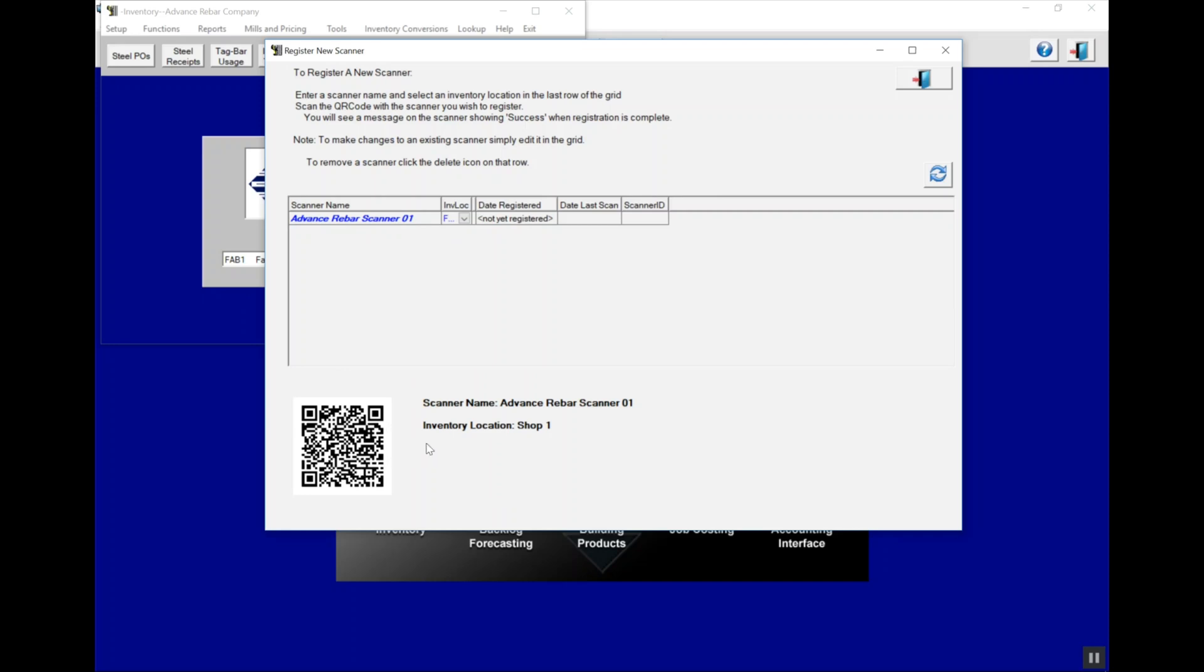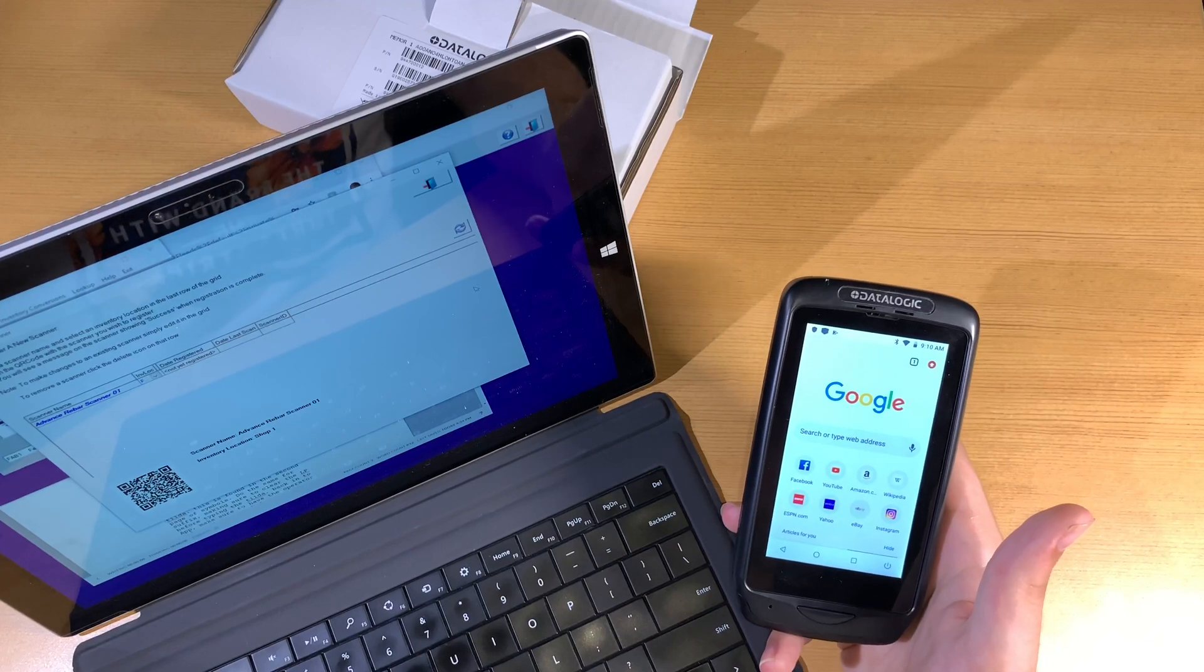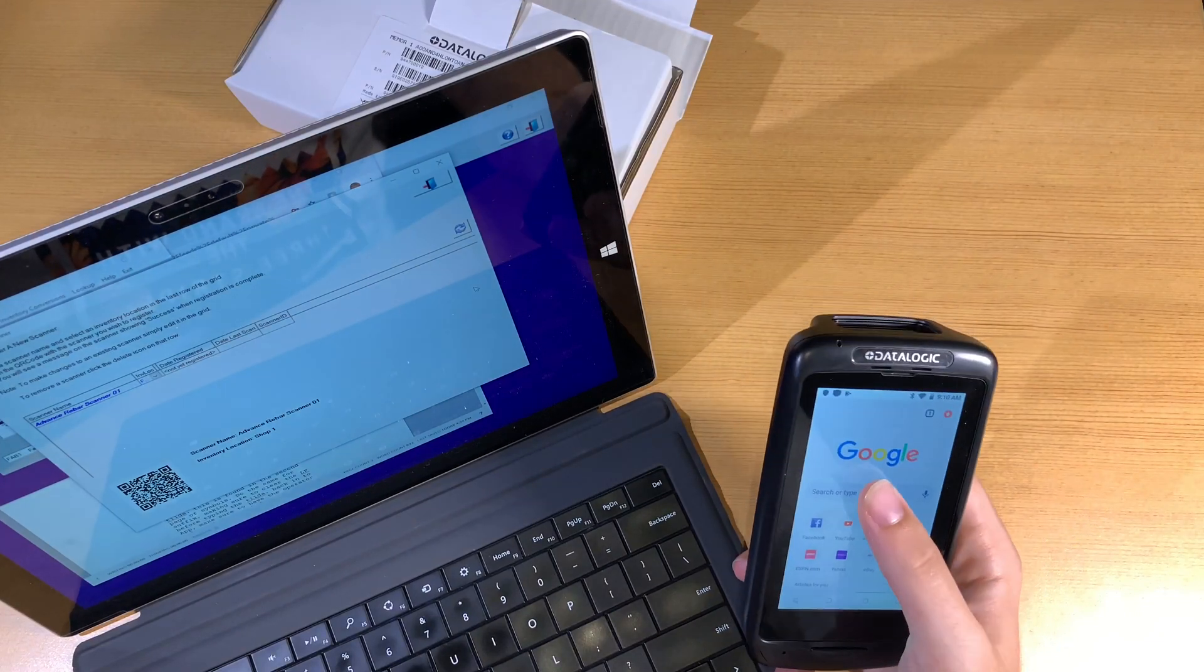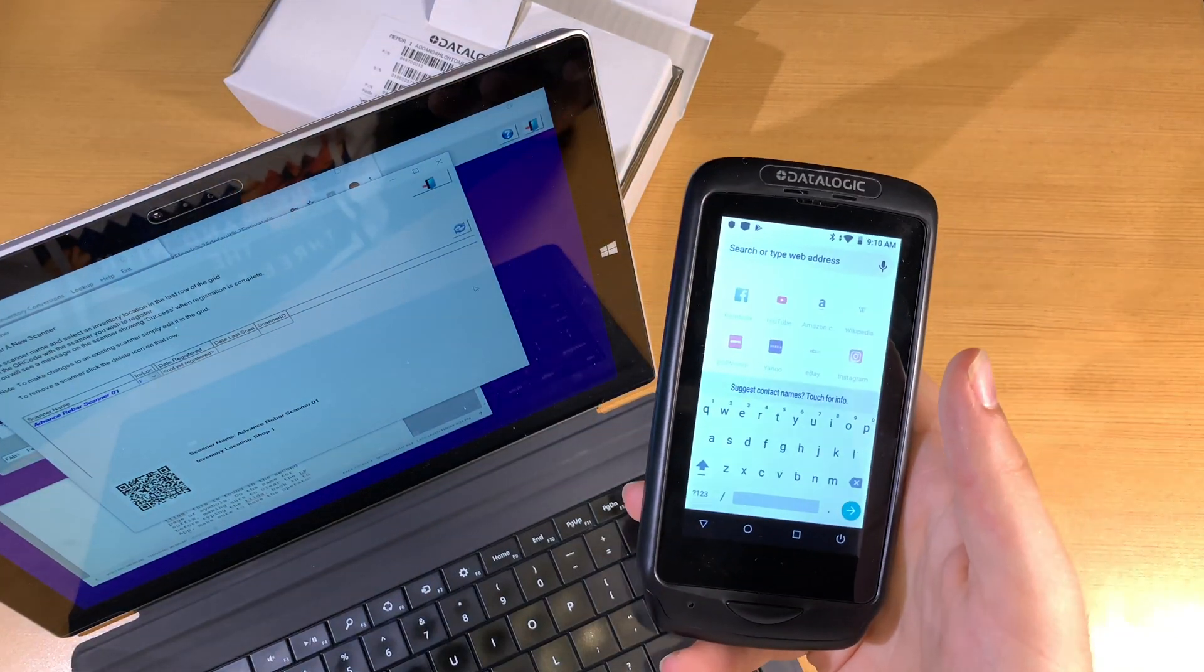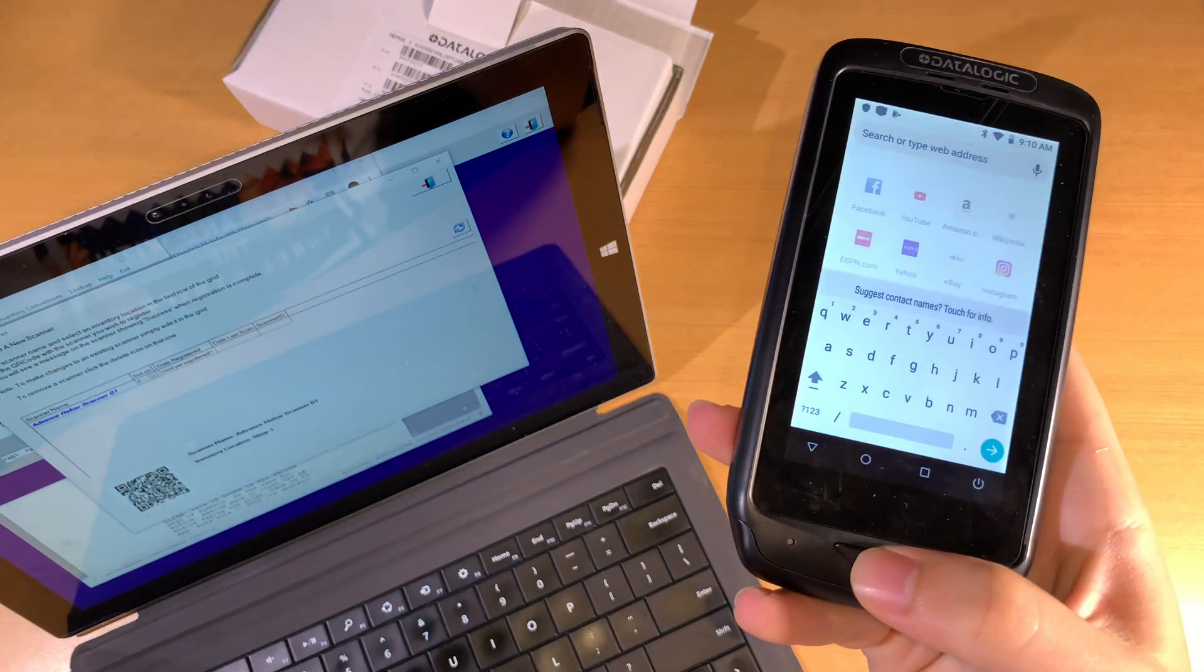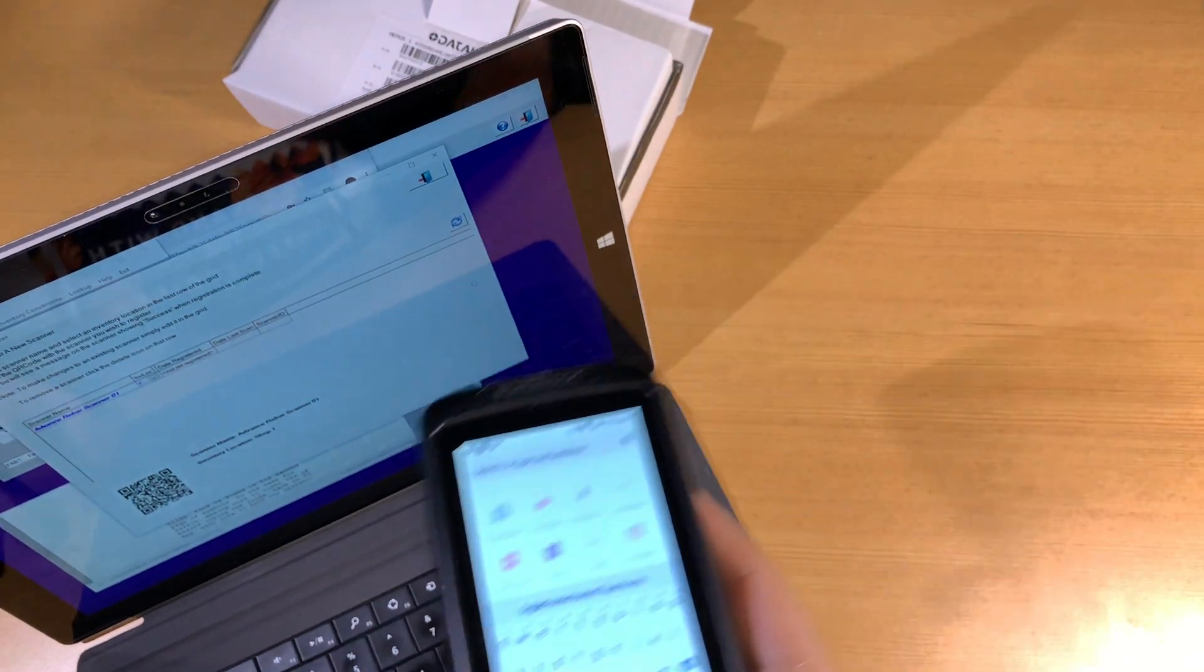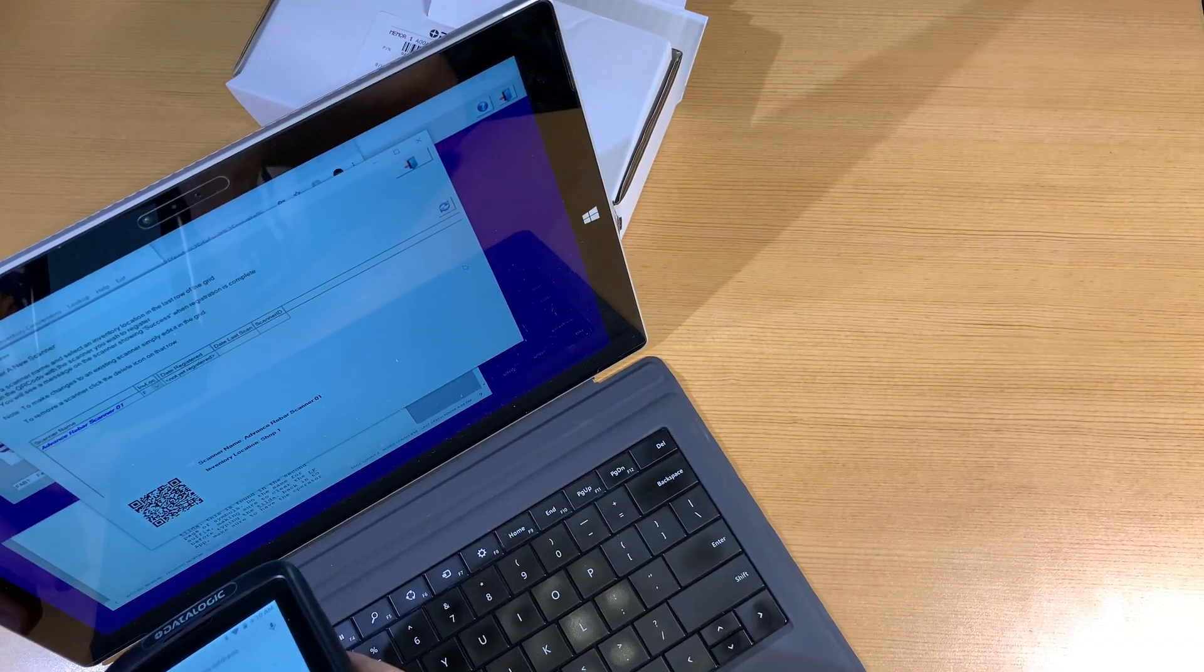Remember, this barcode is only to be used with a single scanner. We'll follow the steps again for additional scanners. So now we have the QR code, we're ready to actually scan it onto the scanner. We bring up Chrome, click into the box where we type a website address, and scan the barcode.